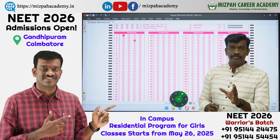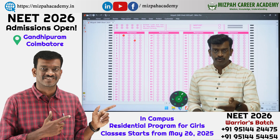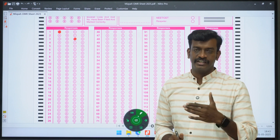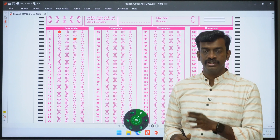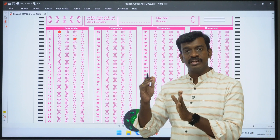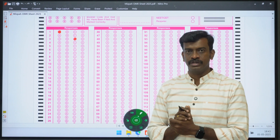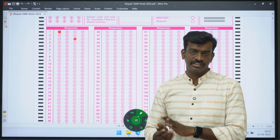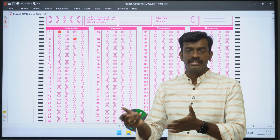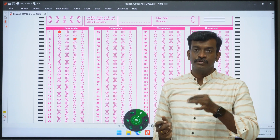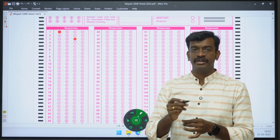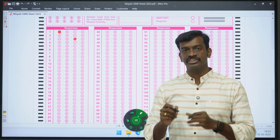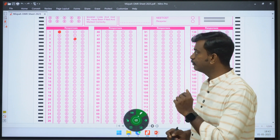On the question paper, you can make markings. This is the instruction of NTA, the National Testing Agency. The question paper and rough sheet — on that page, you can make rough calculations, markings, or any reference. You can mark the answer for the first question, second question, and so on.